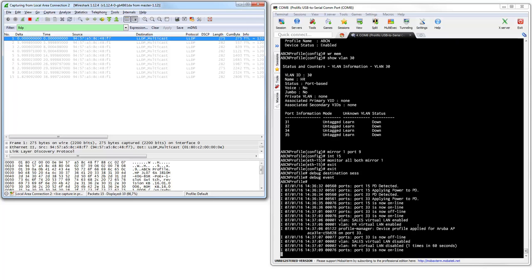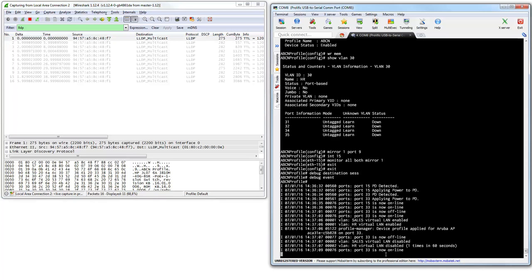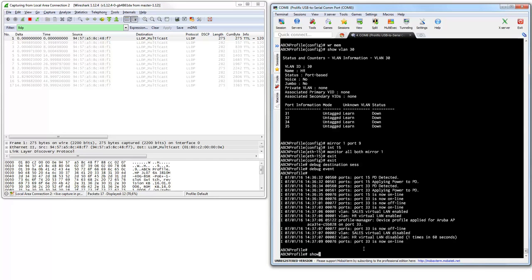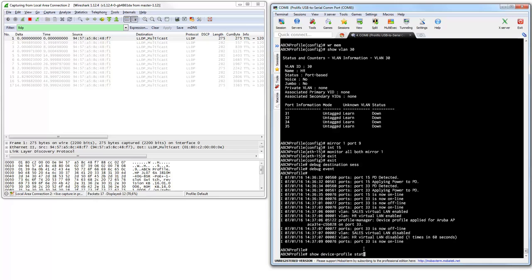Something is happening now — you can see a virtual LAN is being enabled and device profiling is applied for a certain port on port 33. You can see it is toggling the VLANs on and off. Let's check the show device profile and show status.